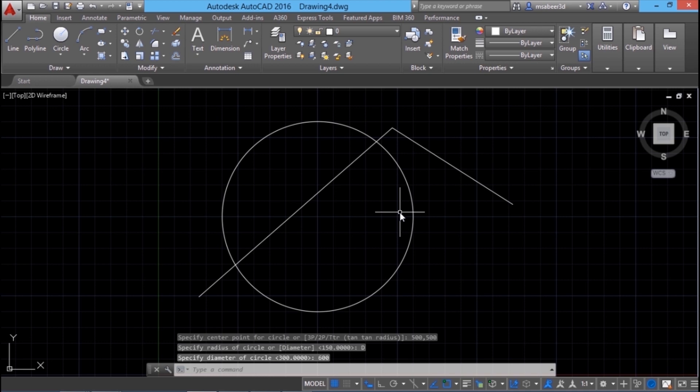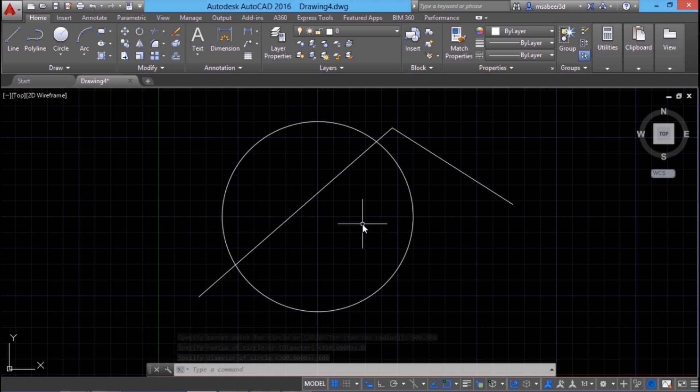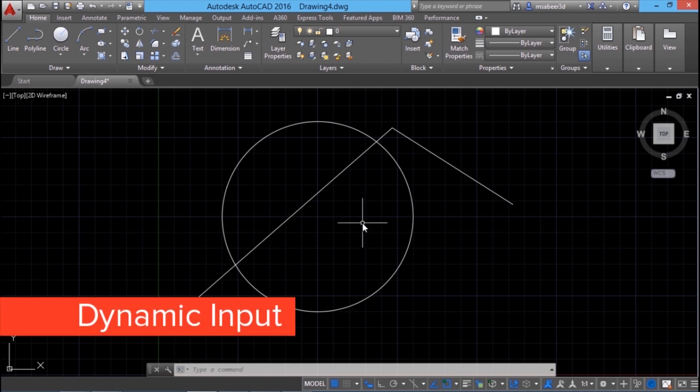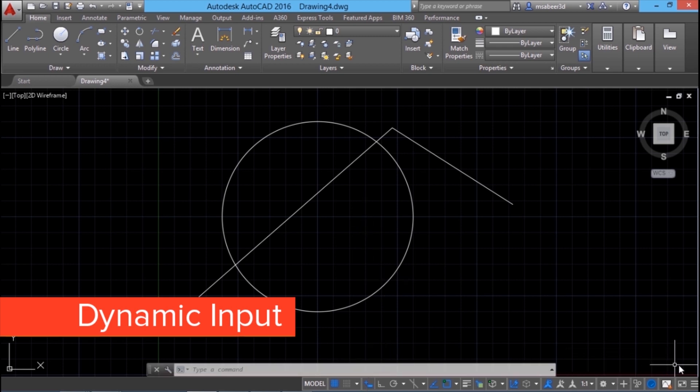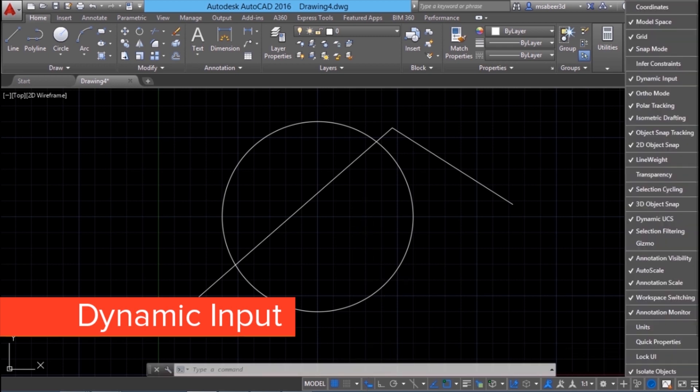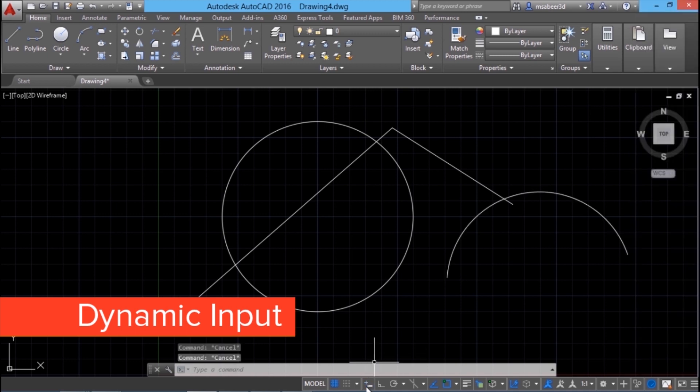In AutoCAD by default, each and every input you give appears at the cursor location. That is because the dynamic input is on. If it is not visible at the status bar toggles, you can activate it at the customization area.